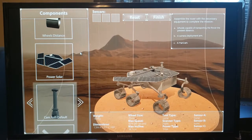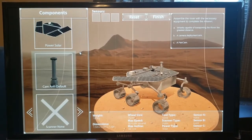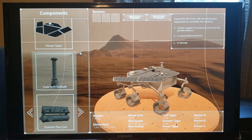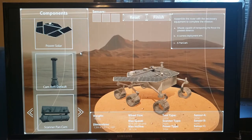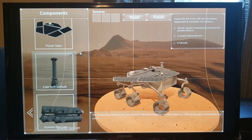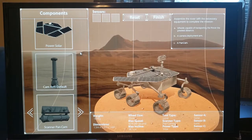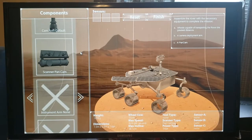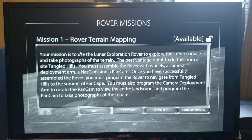Let's scroll up for our next step. That's our scanner pan camera — we do need that. Just grab it and pull it on over. It dropped into place. With everything installed, we come up to the top of the screen and go ahead and hit the Finish button. Now we're ready to start our mission.